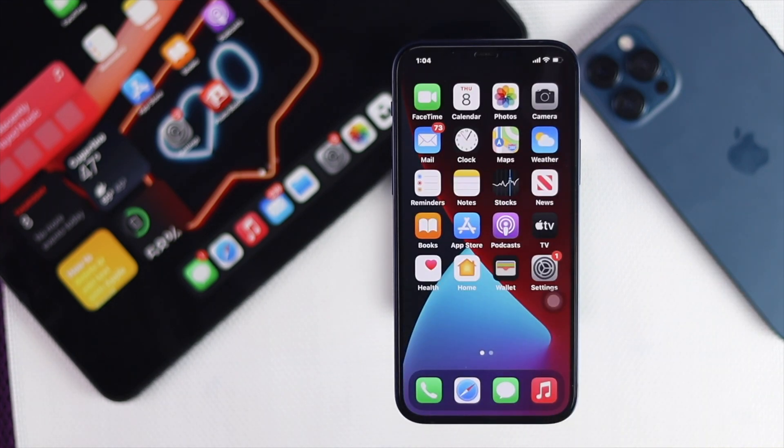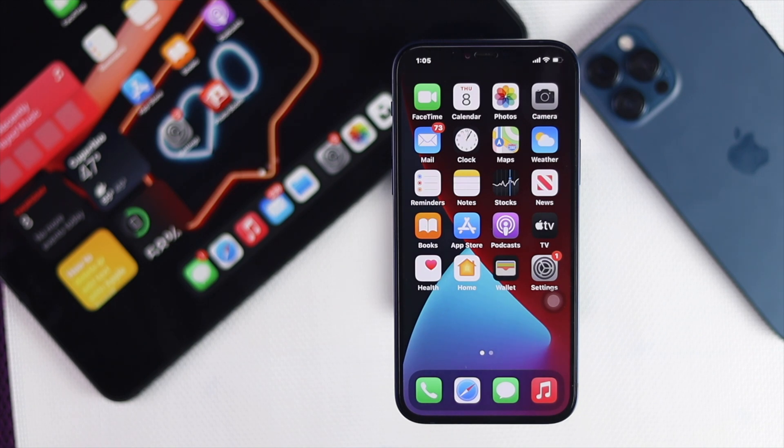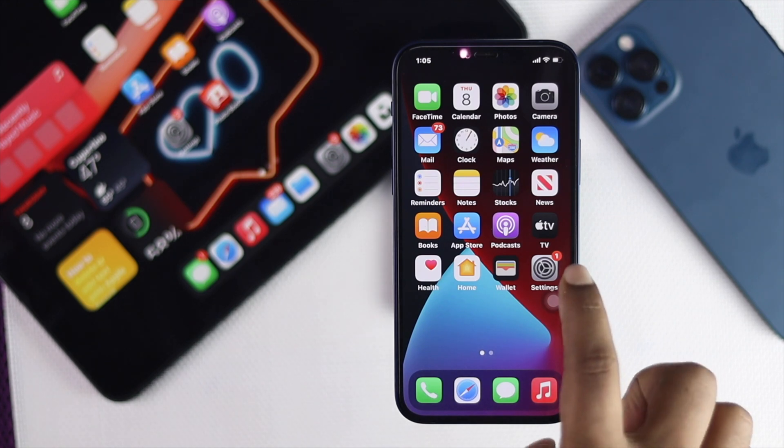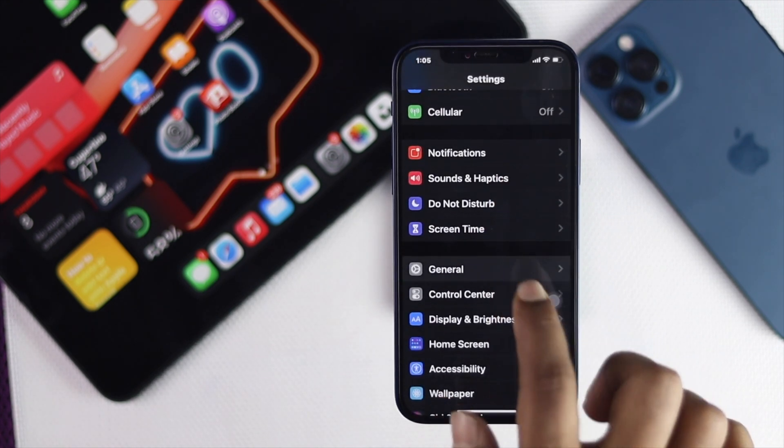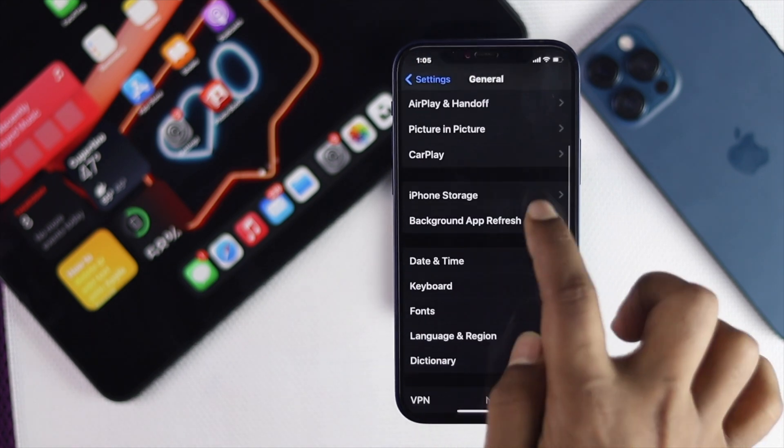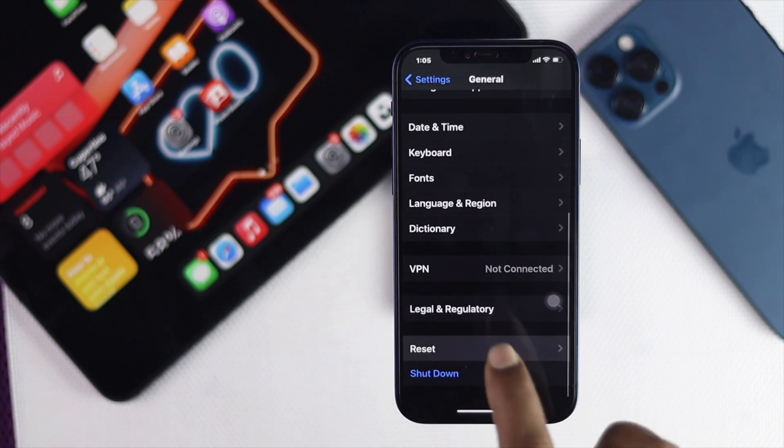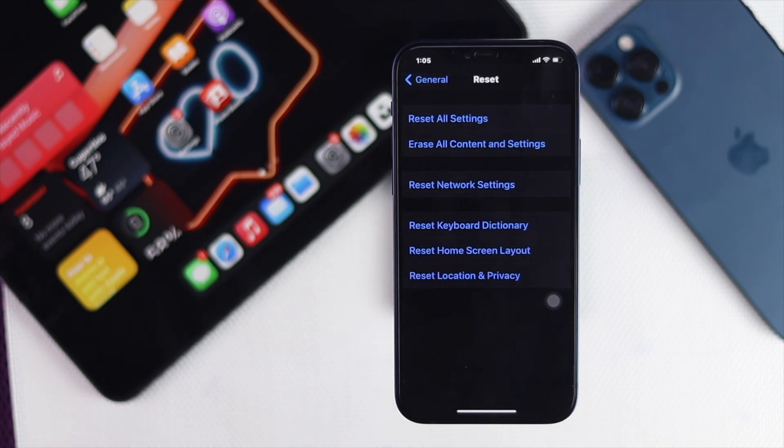If not, don't worry. Last but not least, the thing that you guys can try is simple. Just go ahead and open up your Settings, scroll down to your General, and scroll down to the Reset options. Now once you're here, go ahead and tap Reset All Settings.